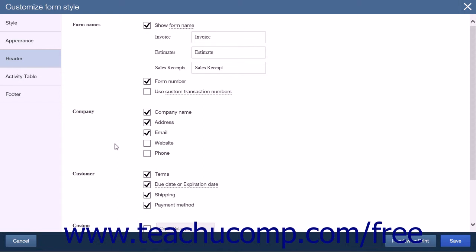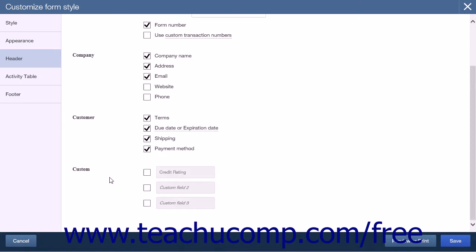Selecting any of the checkboxes in the Company section will cause that information to be displayed in your form. The Customers section determines the customer information to display, with four checkboxes for terms, due date or expiration date, shipping, and payment method. The Customs section allows you to add up to three custom fields to your form header. There is a checkbox followed by a text box for each custom field — check the checkbox and then enter a title for the custom field into the adjacent text box.